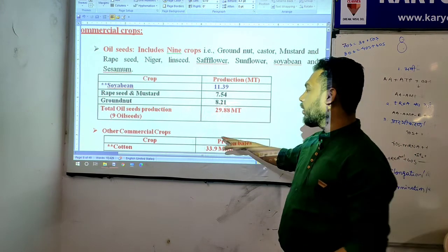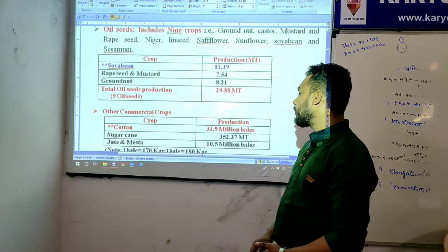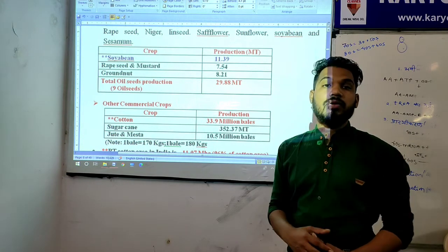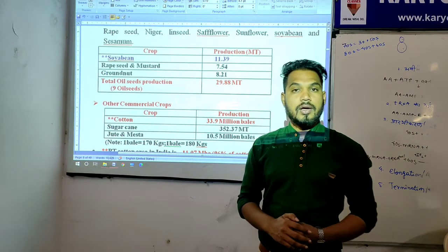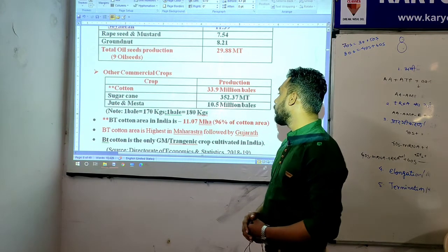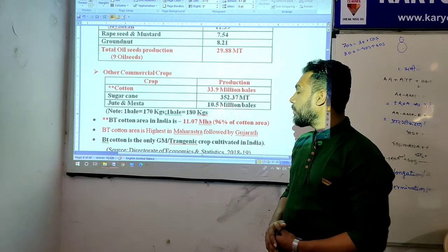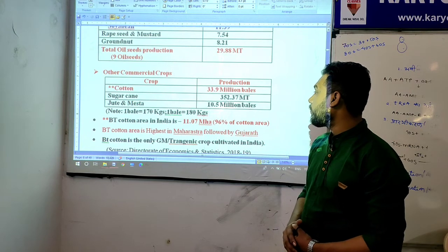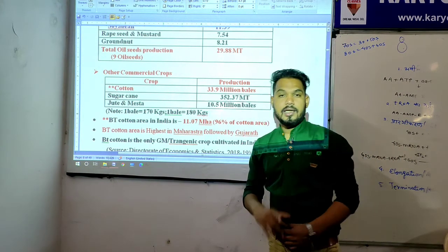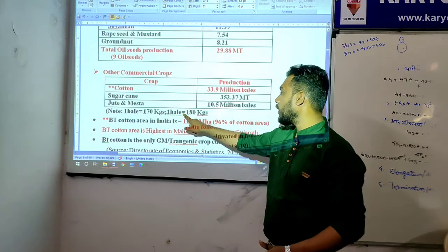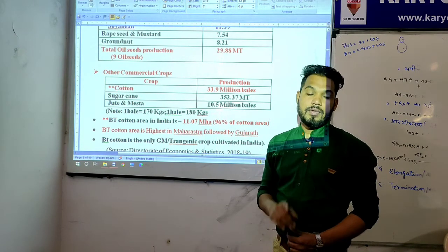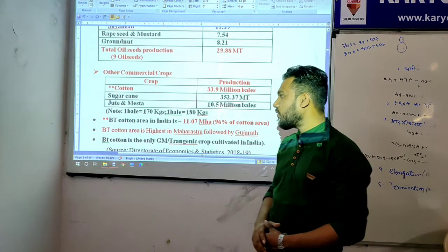Other commercial crops for 2017-18: cotton production was 33.9 million bales (counted in bales, one bale = 170 kg). Sugarcane production was 352.37 million ton. Jute and mesta was 10.5 million bales, where one jute/mesta bale = 180 kg — so cotton bale is 170 kg and jute/mesta bale is 180 kg.